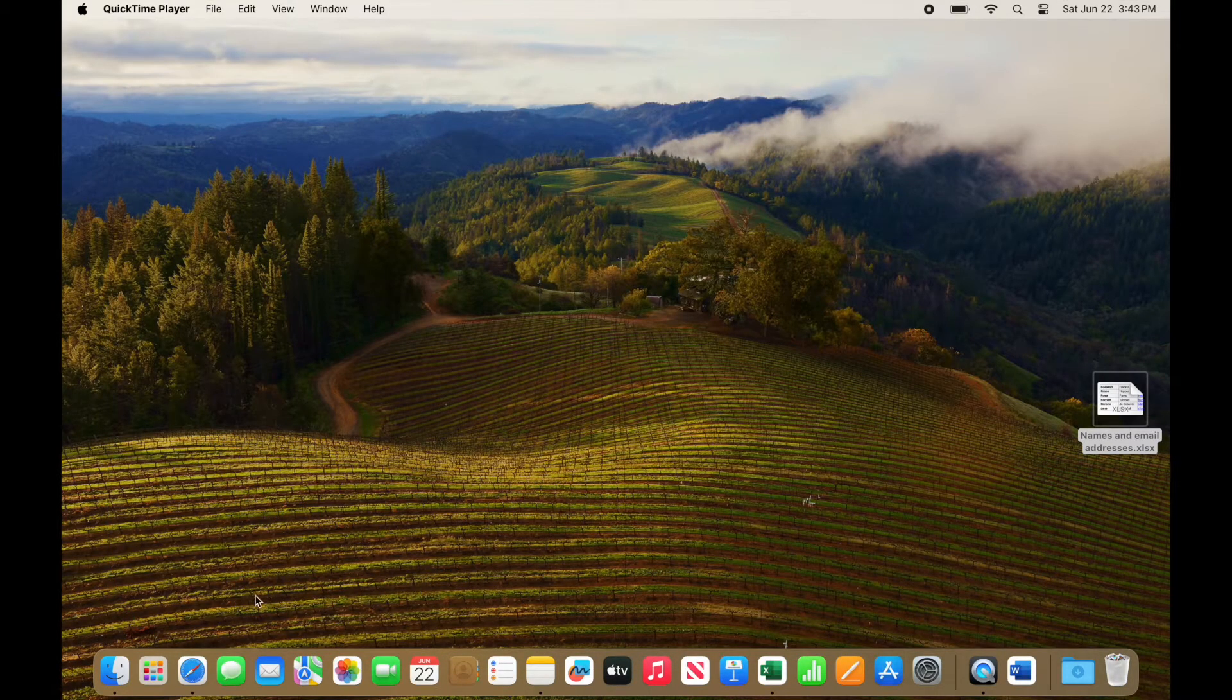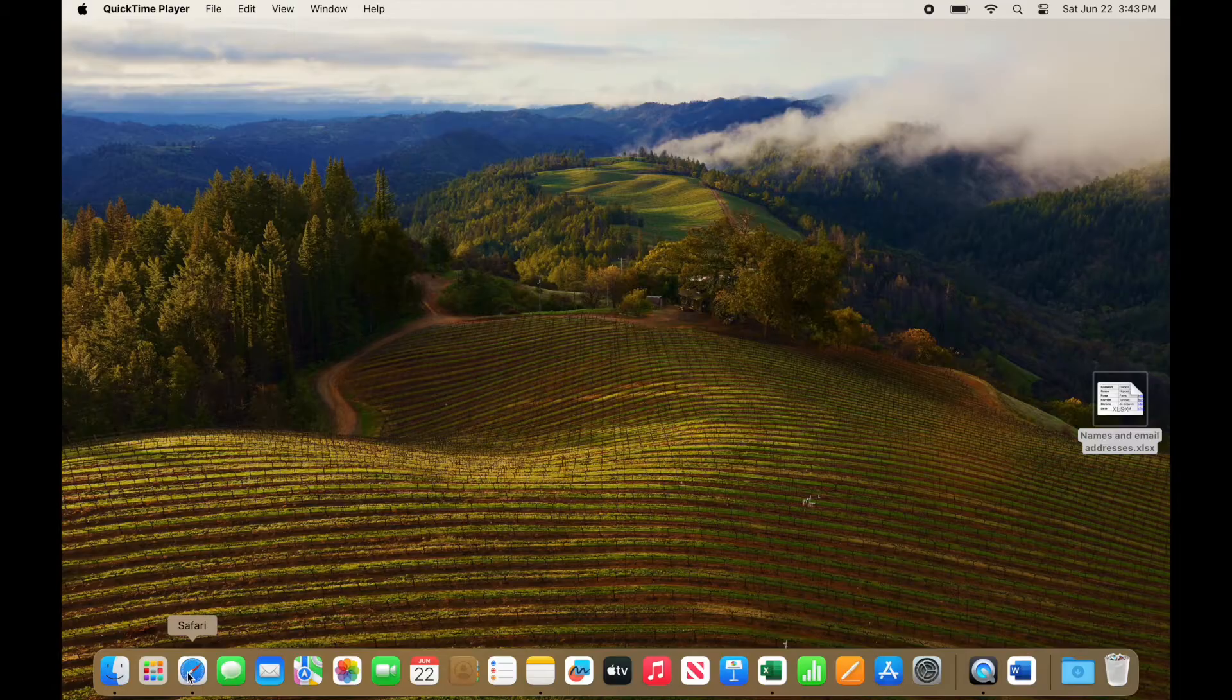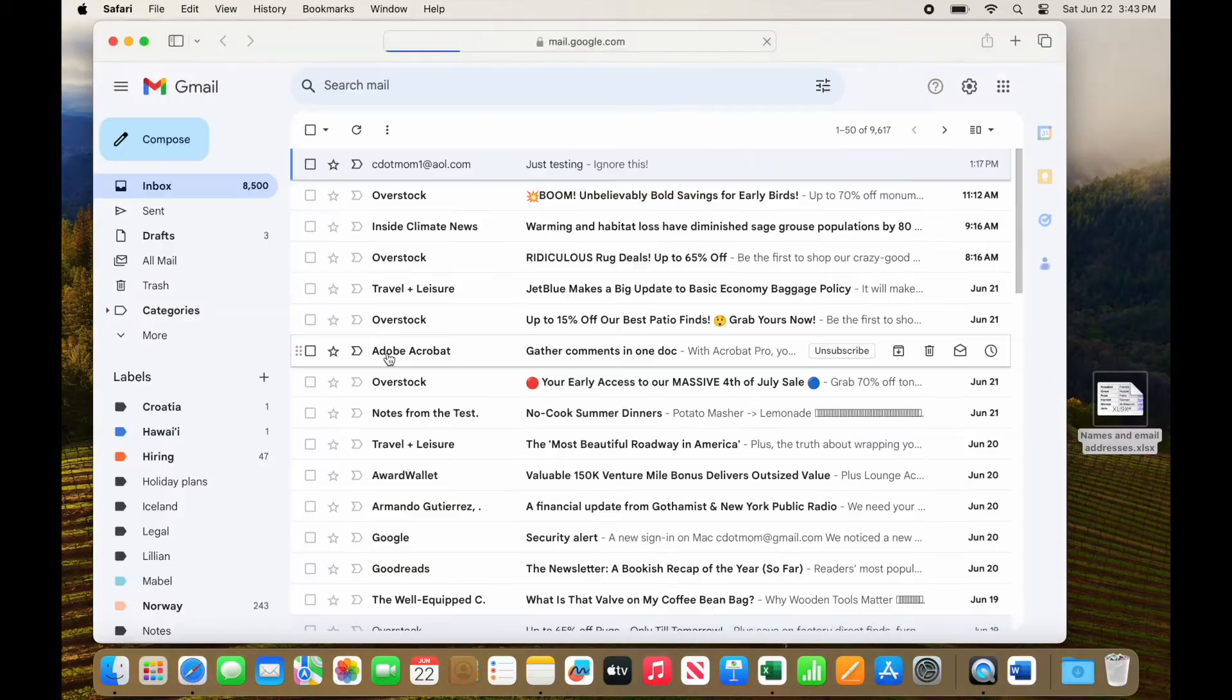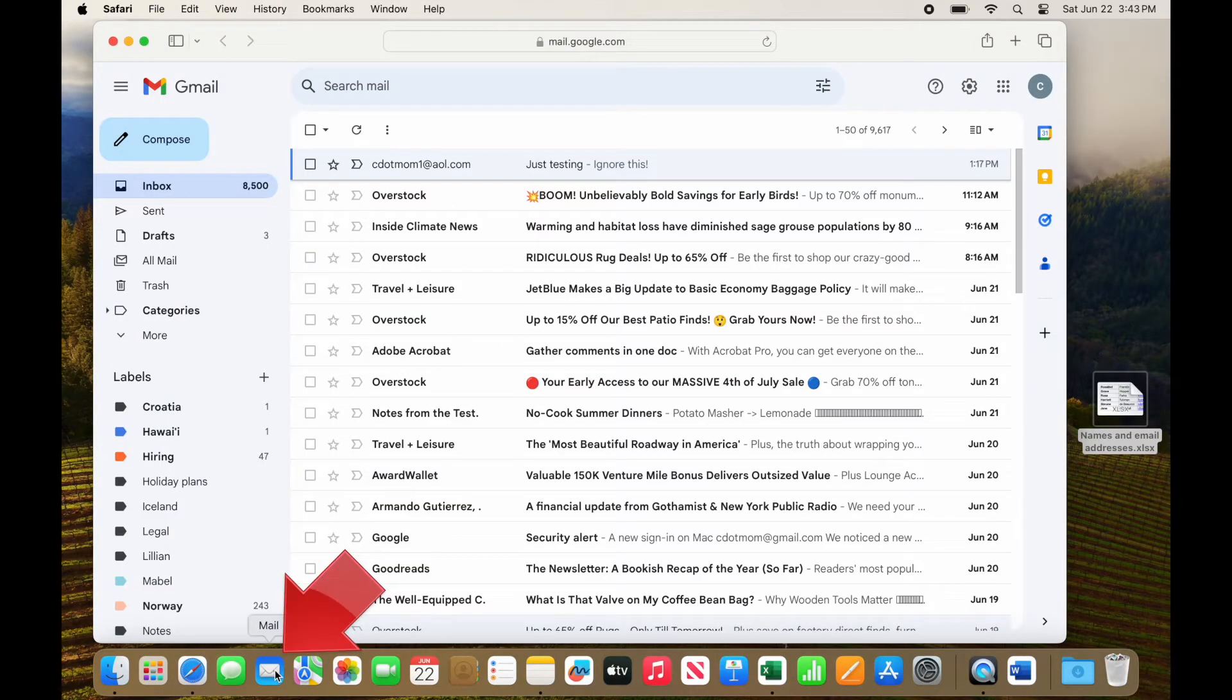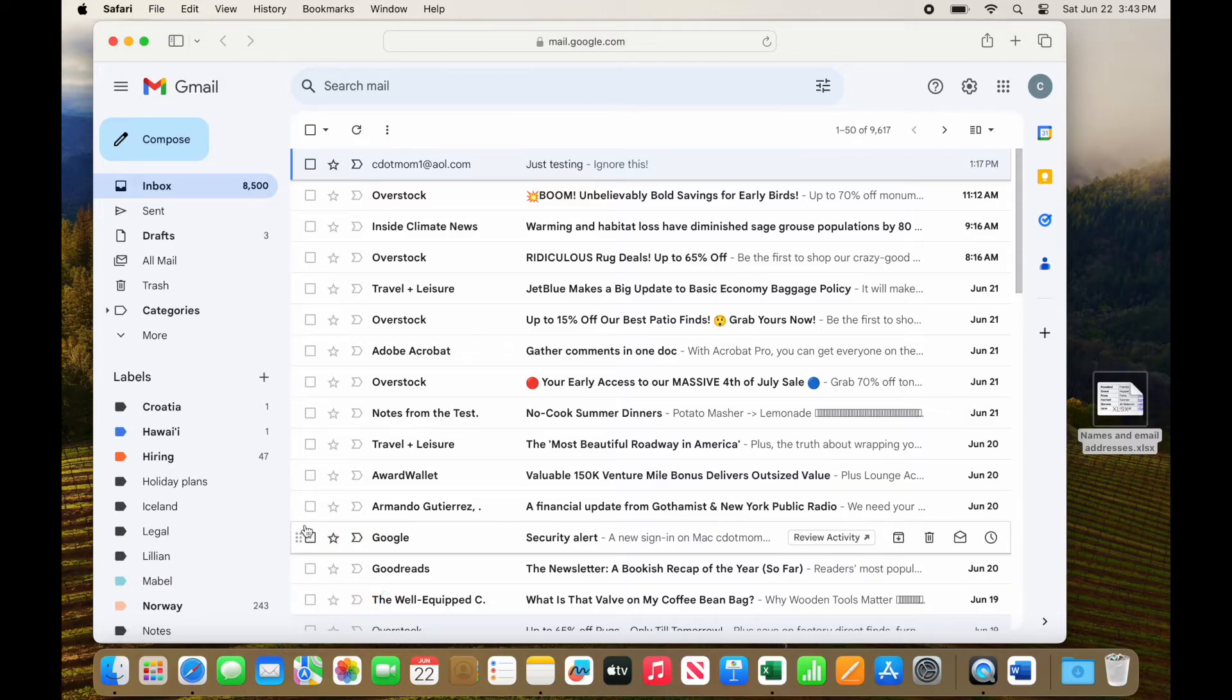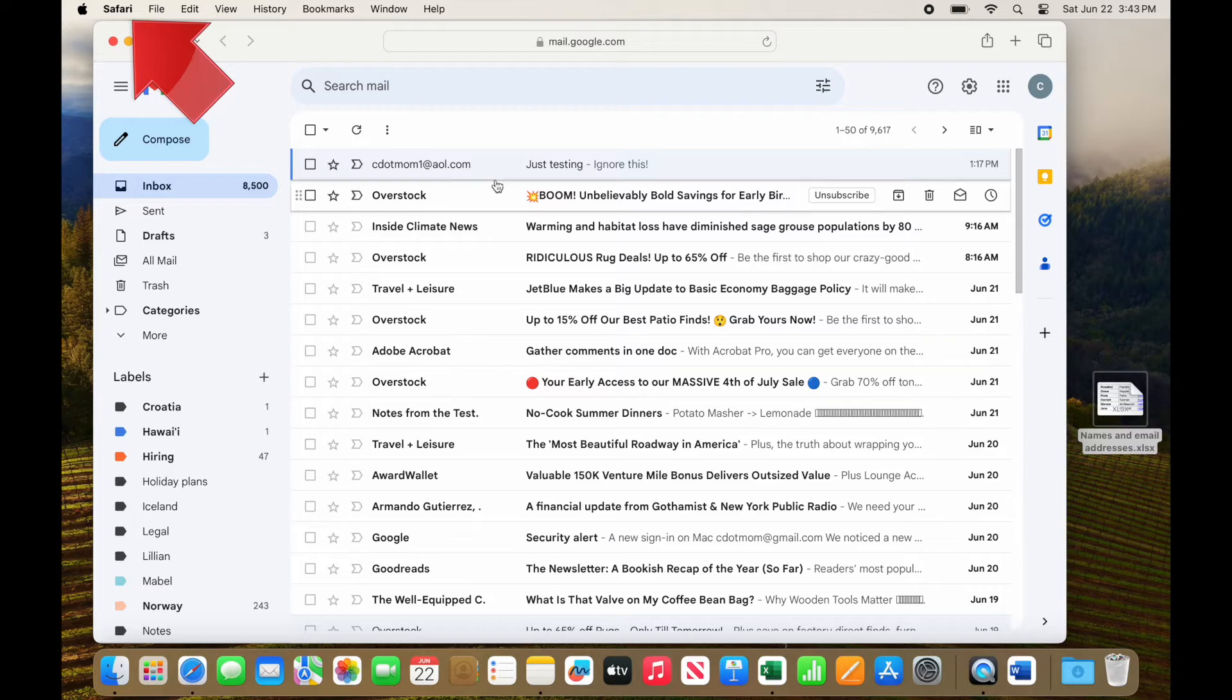To get started, be sure you are signed into Gmail in a browser on your computer like this. We're not going to use a mail app. You need it to be in a browser like Chrome, Safari, Microsoft Edge, or Firefox.